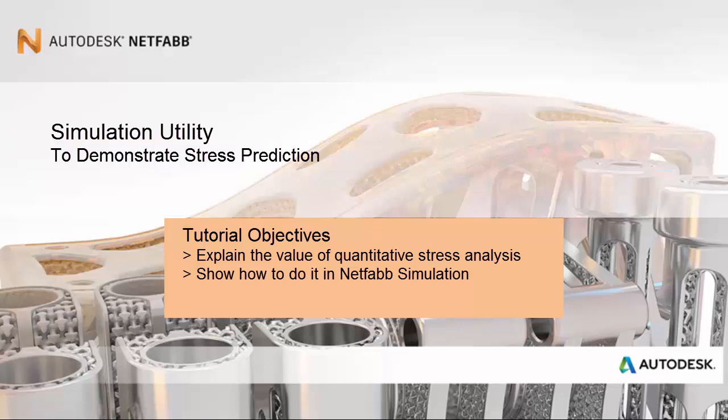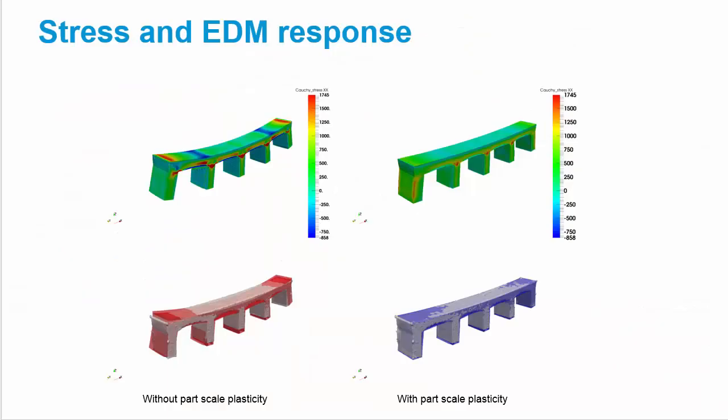We can expect to get quantitatively accurate stresses and accurate mechanical response of the part when it's removed from the build plate by electrical discharge machining, or EDM.